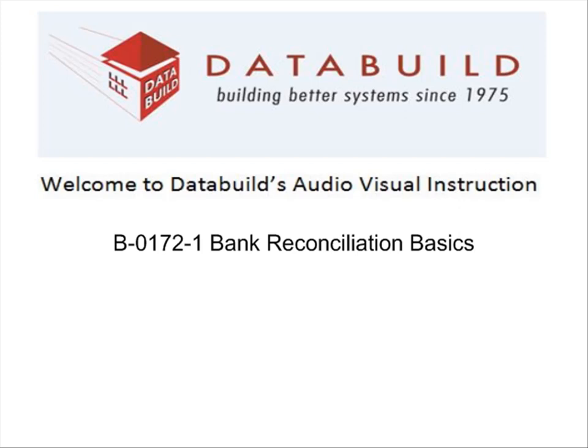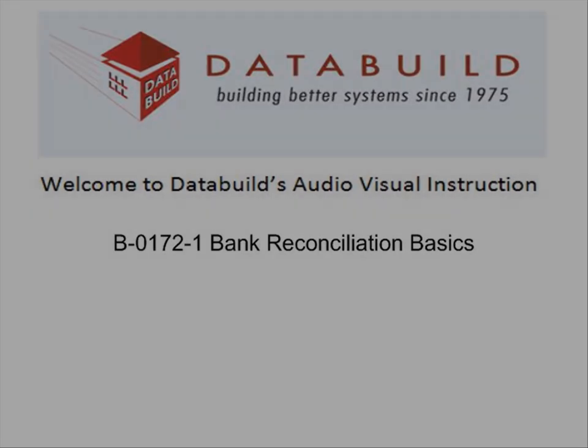Welcome to DataBuild's audiovisual instruction. This session describes the bank reconciliation basics.